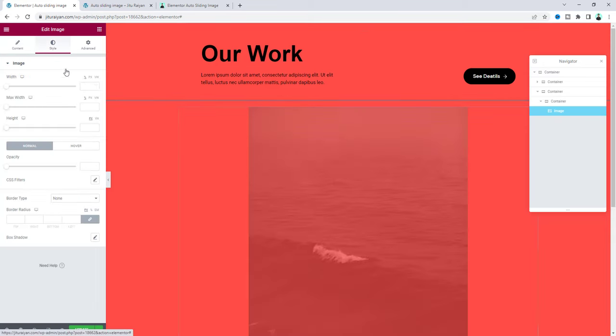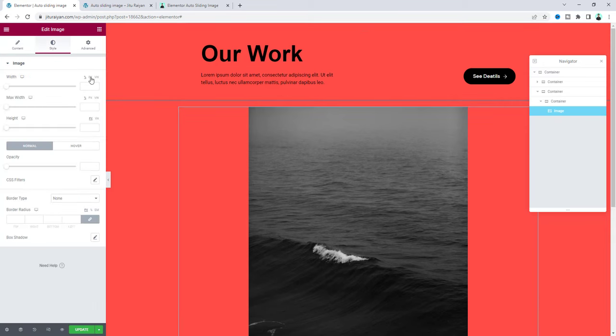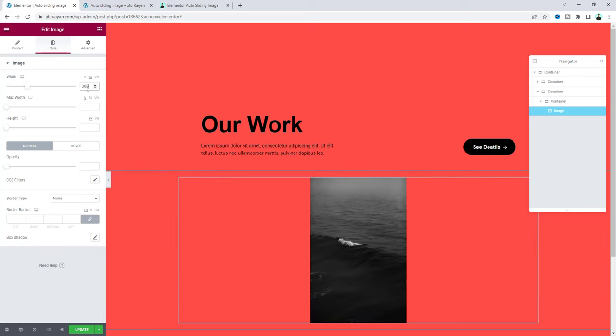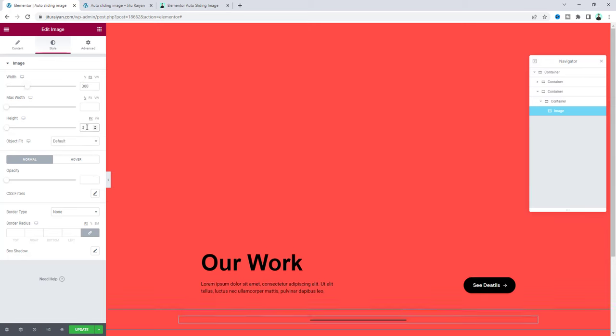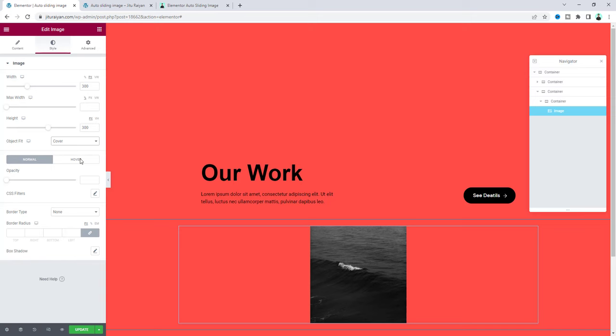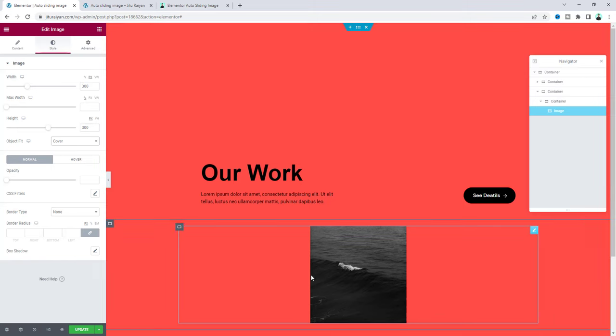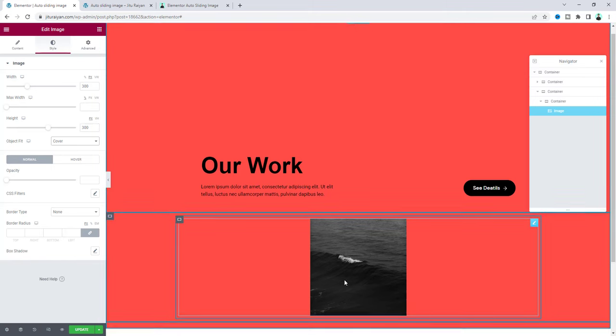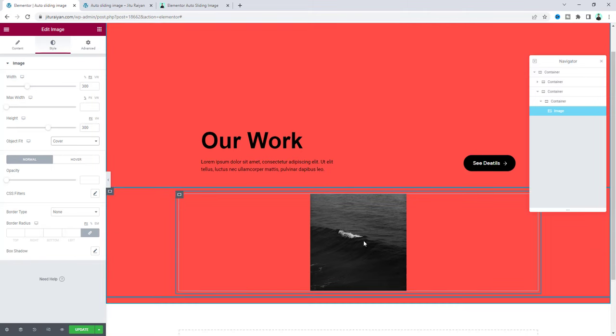From the style let's also give it a height and width. Make it 300 pixels and also make the same height. Make the object fit to cover to show the image perfectly. After that here I also want to add some other images.